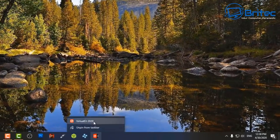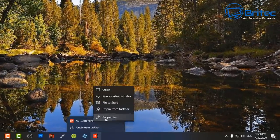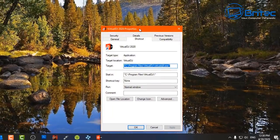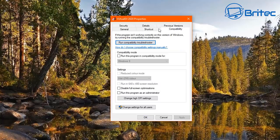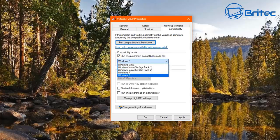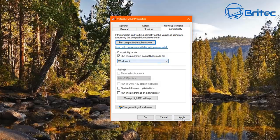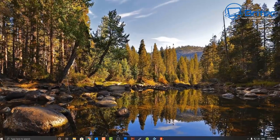Right-click on the program you're having trouble running and go to Properties, then go to the Compatibility tab. Sometimes older programs have trouble running and you might get this error. Run the program in compatibility mode and choose the version of Windows it used to work on — for instance, Windows 7 — then Apply and OK and try to open the program.